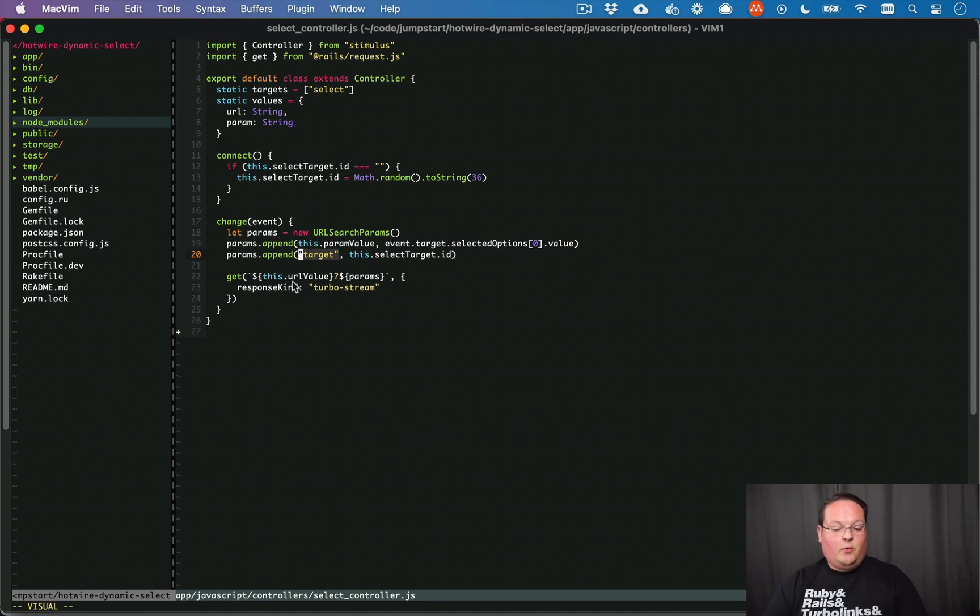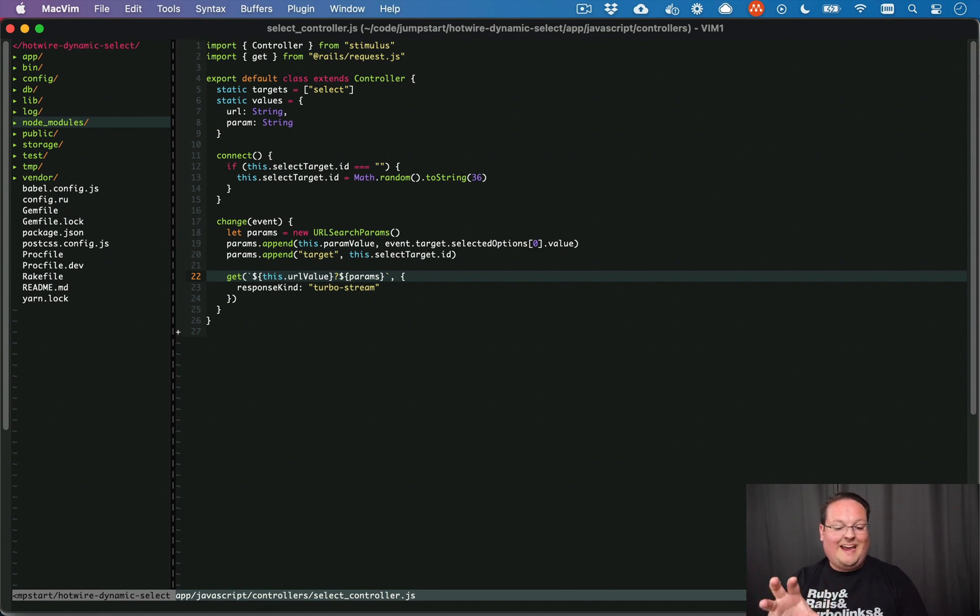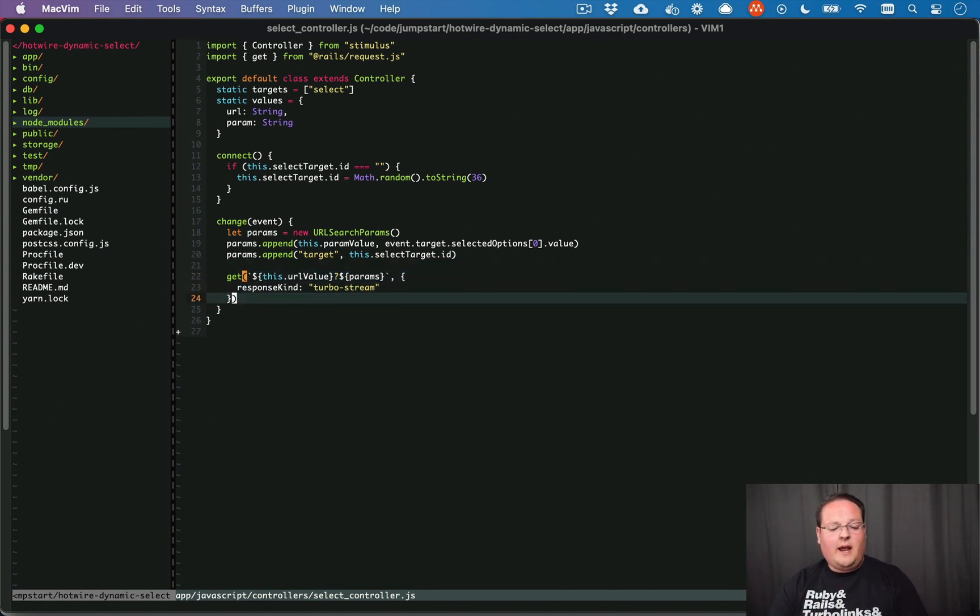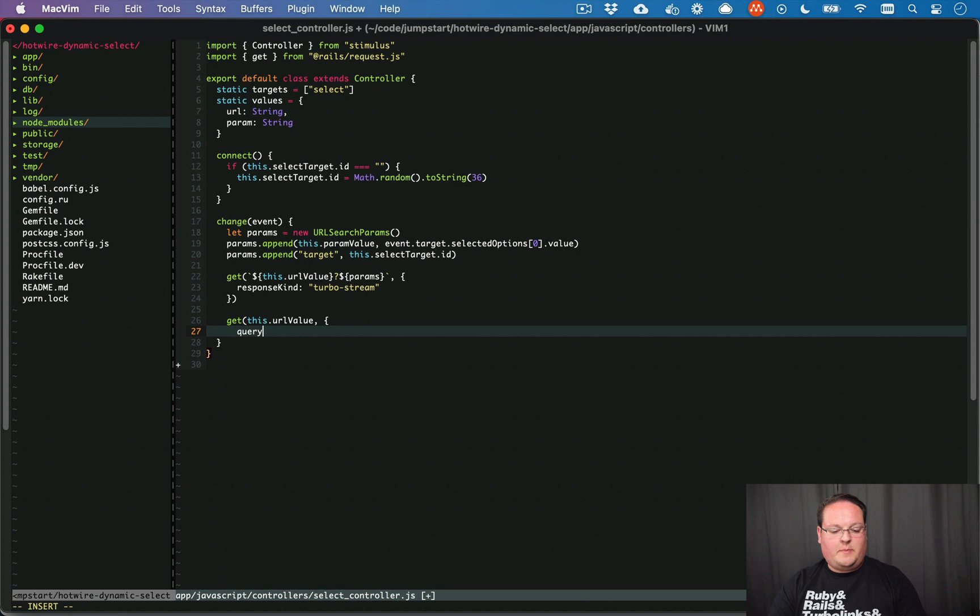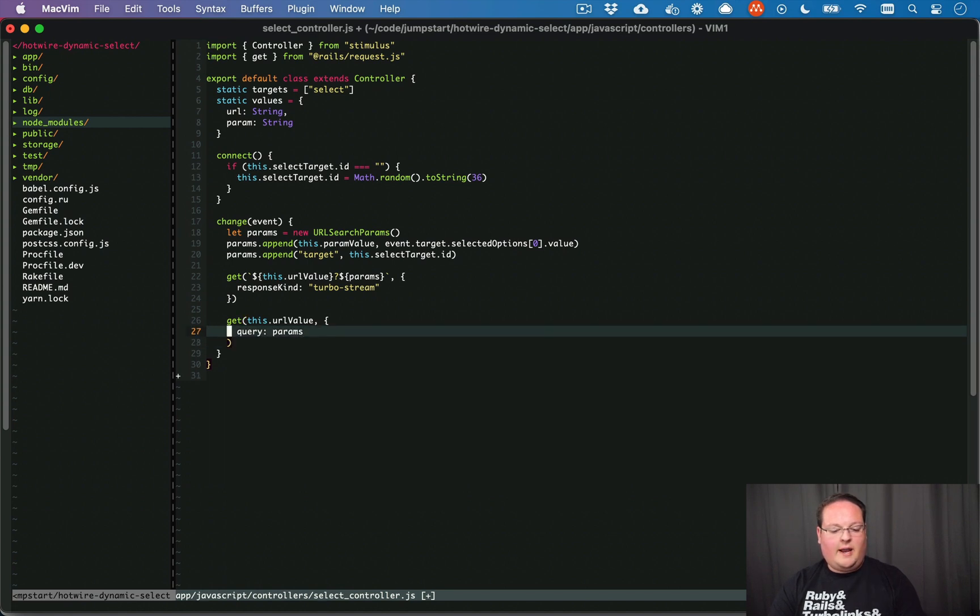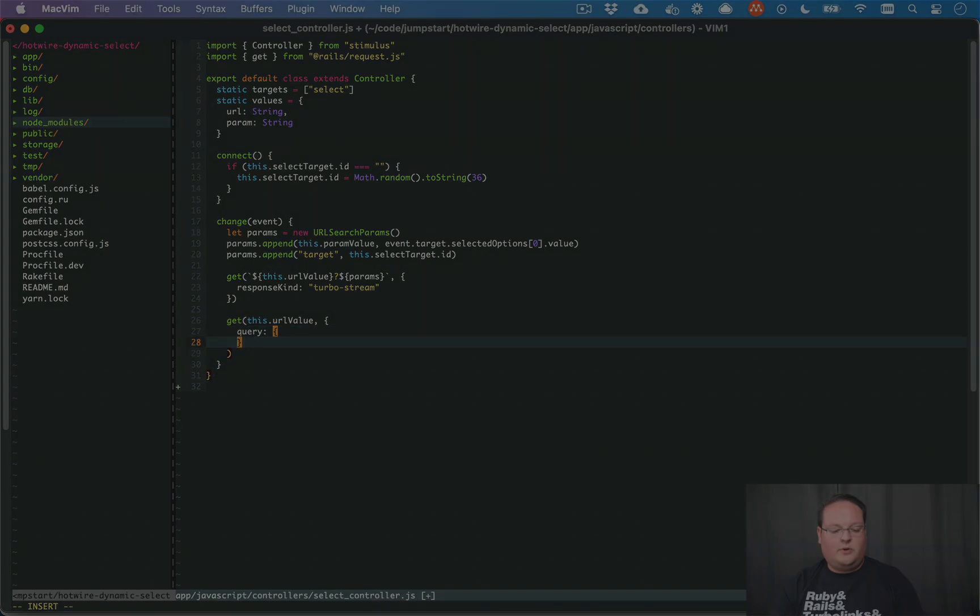And then we make this URL that combines the URL and the parameters. And as I was using this, I realized it'd be nice if we could say this.url value and we could just pass in the query and pass in the params like so, and have that as an object that we could just add anything we wanted to.